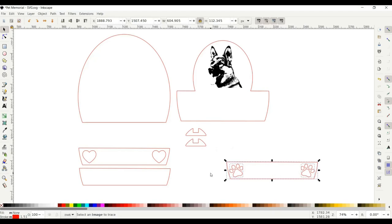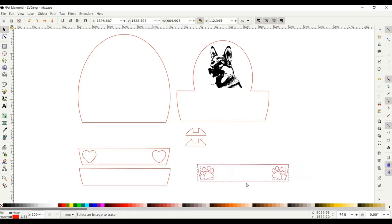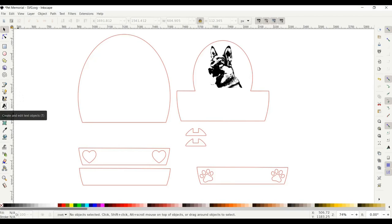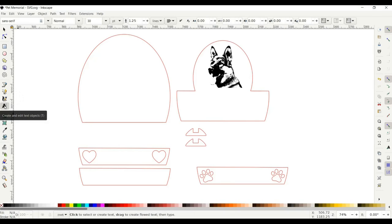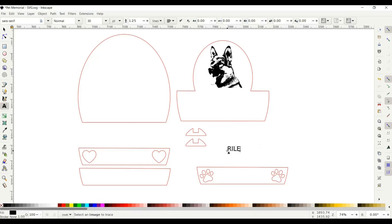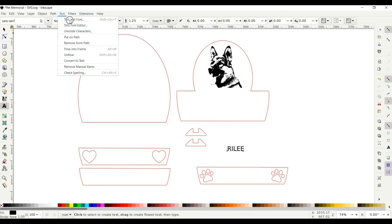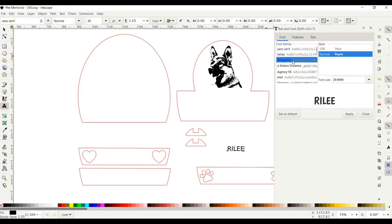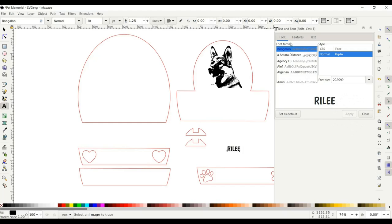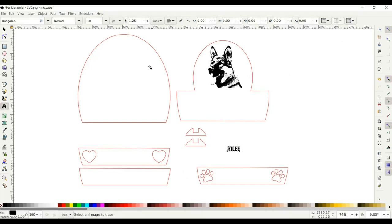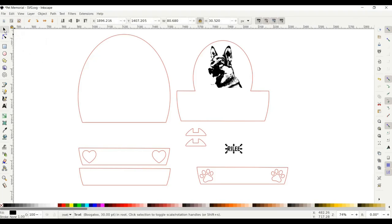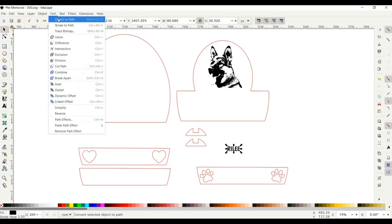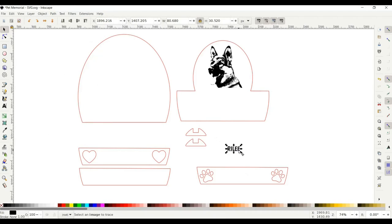Now I'm going to put together my text for the name, so I'm going to go over to Create and Edit Text. I'll type in my name—I'm just going to use Riley. Then I'm going to change the text, so go up top to Text and Font and change it. I'm just going to use Boogaloo just because I like that font for this, and click Apply. I'm going to X out of that. Now I'm going to select my font with the selector tool. Now I'm going to go to Path and Object to Path so that it will print properly.